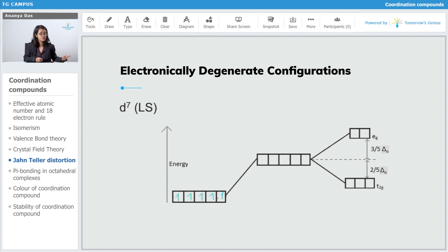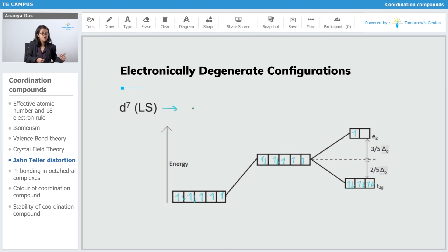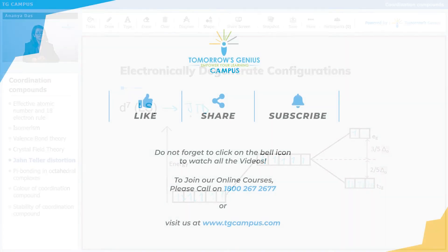Next is D7 low spin, with 7 electrons and pairing. T2G is now symmetrically filled, but EG is unsymmetrically filled, which means this configuration is going to show John-Teller distortion.